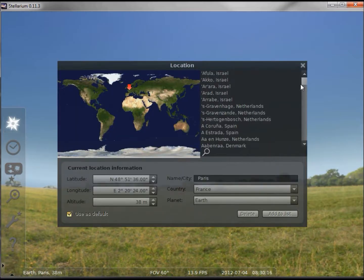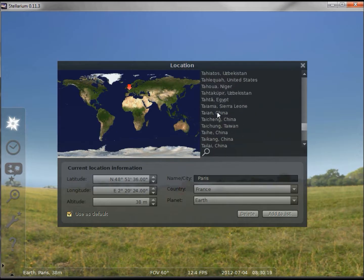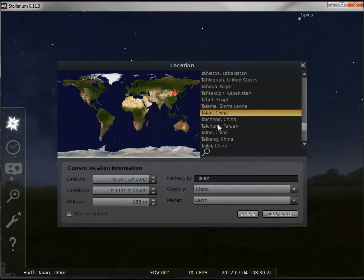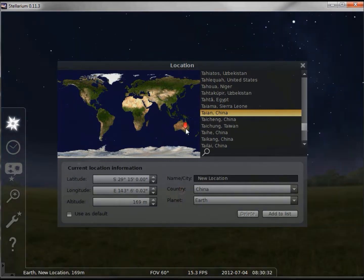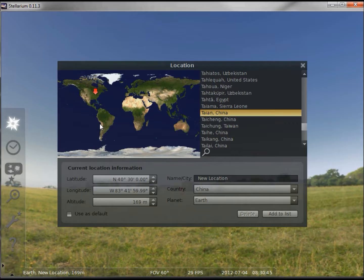To change the location we can scroll through the locations and just click on one. We can see here in China it's the middle of the night. I can also just click on the map. In Australia it's the middle of the night, and in the US in the eastern standard time zone back where I'm at, it's the middle of the day.